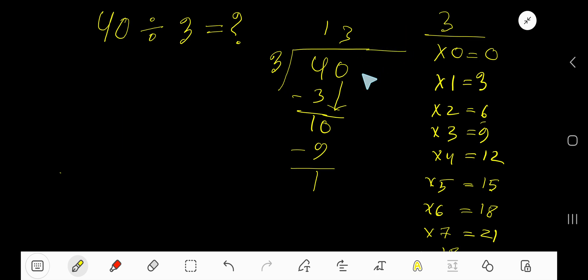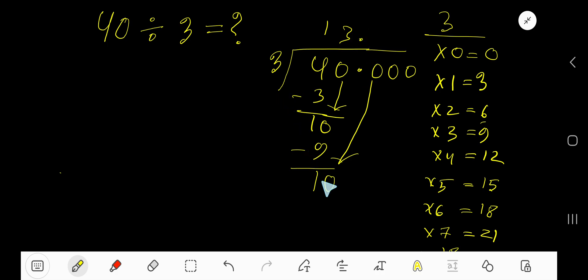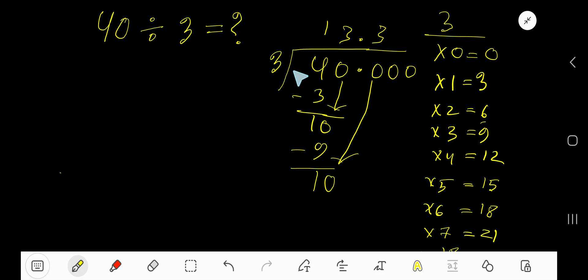But if you want to write your answer in decimal form, take your decimal and add zeros. Bring down the first zero — before the zero there is a decimal, and the decimal must come into the quotient directly. 3 goes into 10 how many times? 3 times. 3 times 3 is 9. Subtract — you are getting 1.